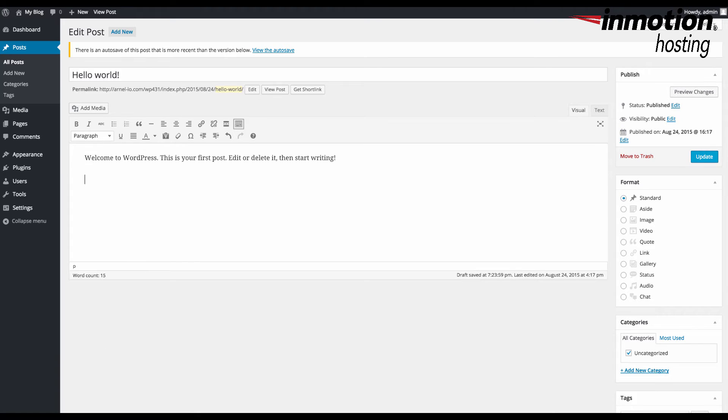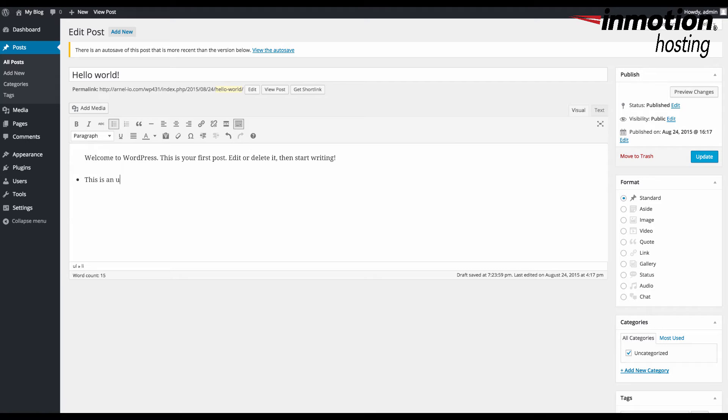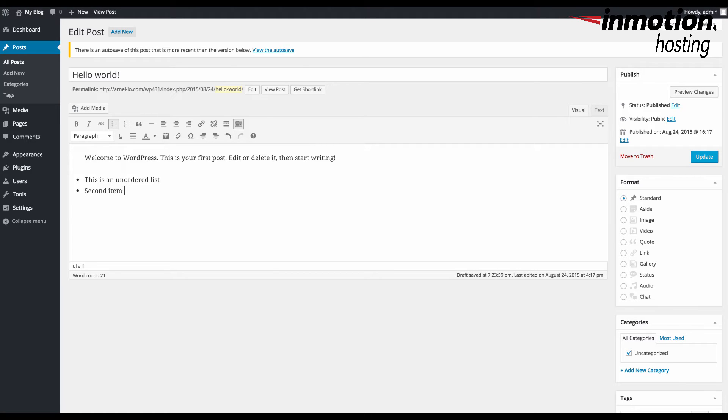In order to use the unordered list shortcut, you type an asterisk and then hit space. You'll see the bullet immediately pop up. If you press enter, it continues the list. Hit enter twice to end the list.